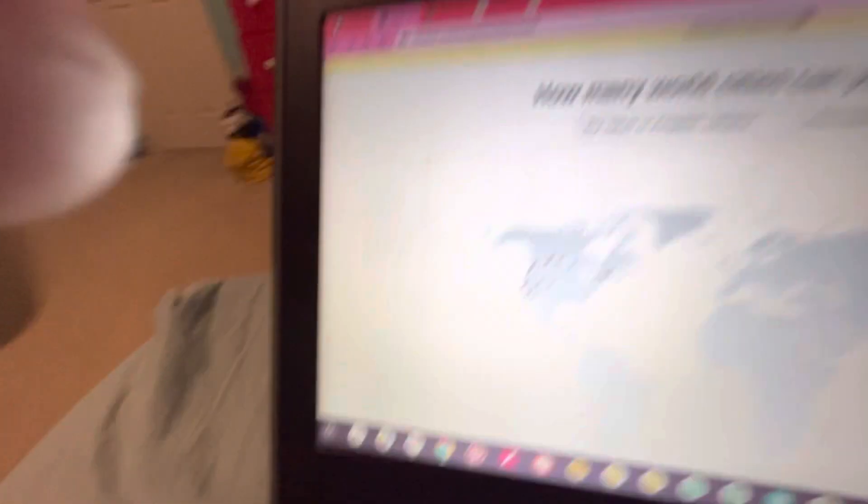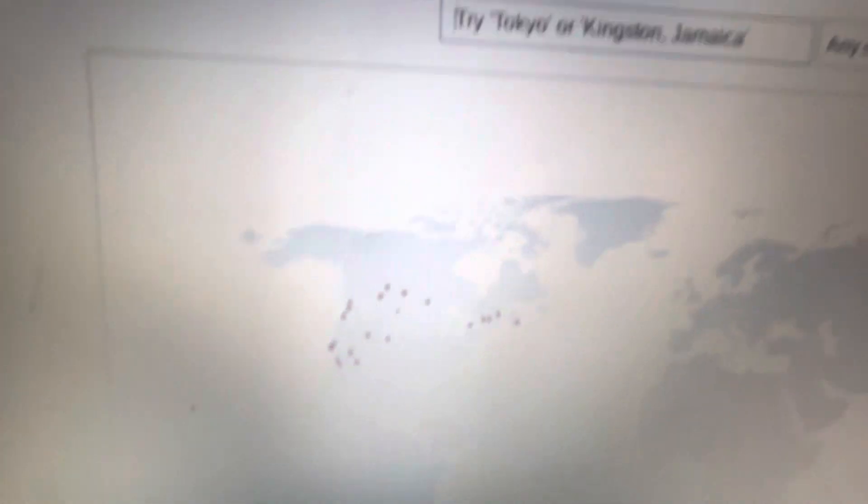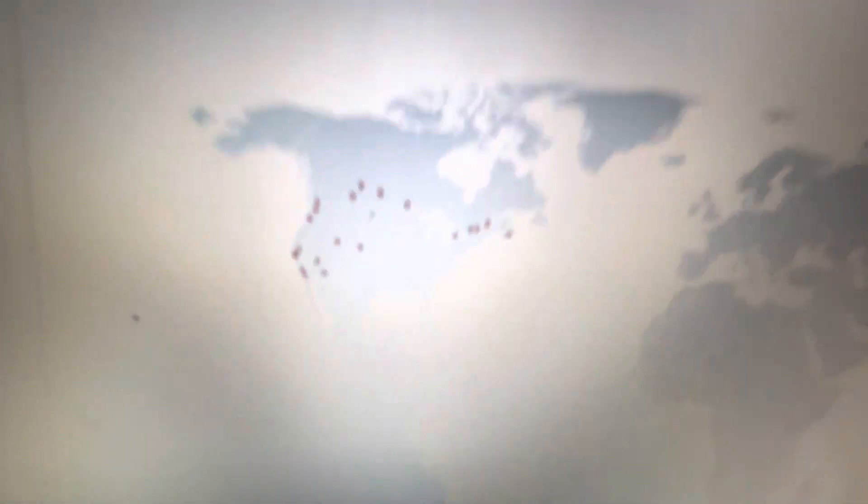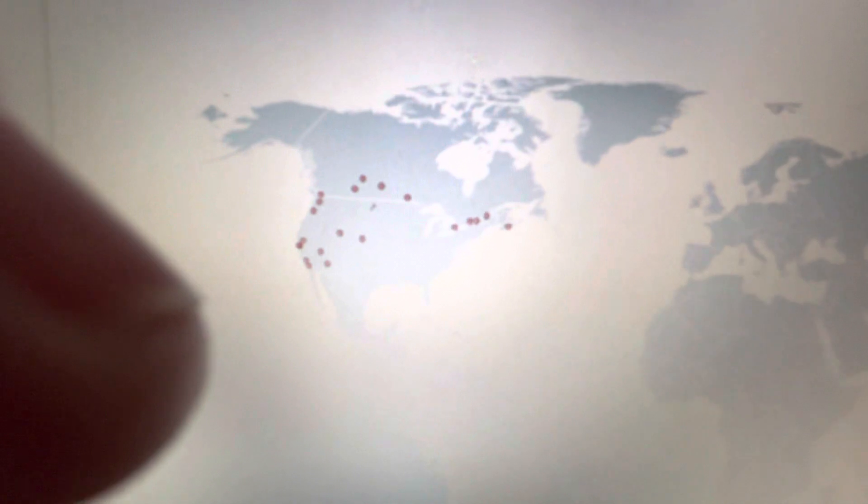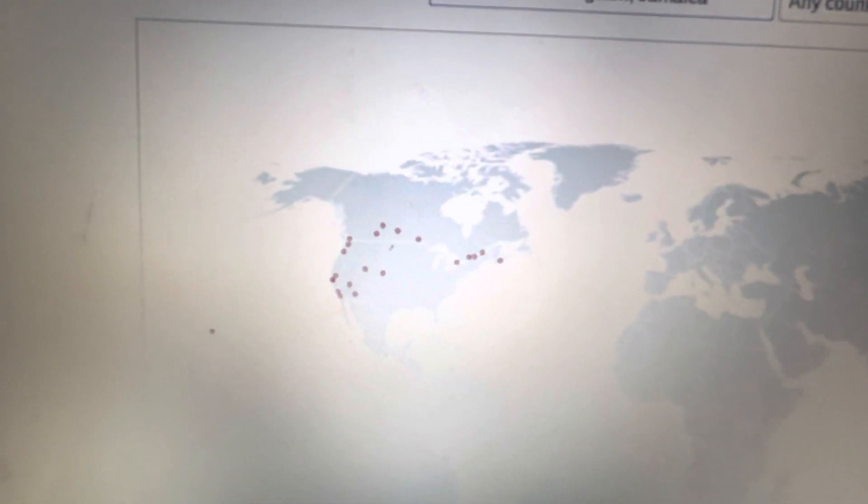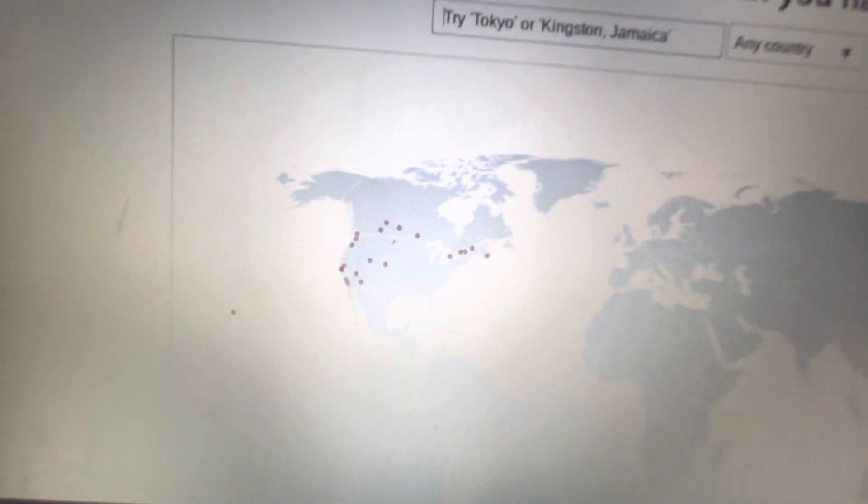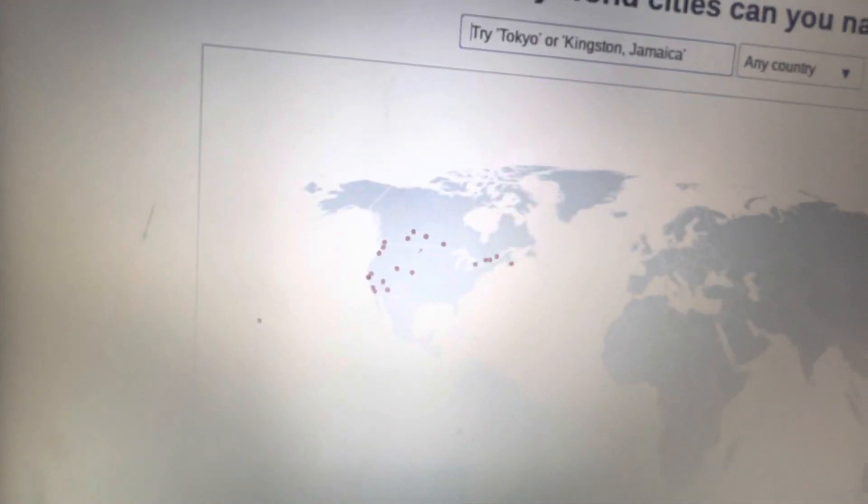And finally, we have Honolulu. Final result. And just in time, this video is now just over four minutes long.